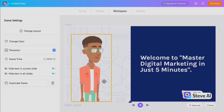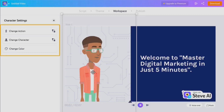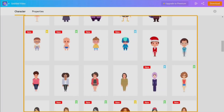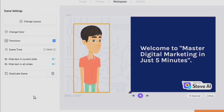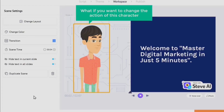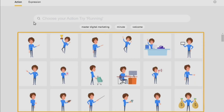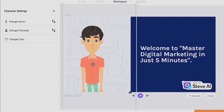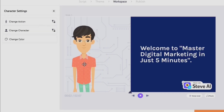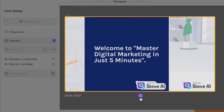If you don't like the character, you can change it — there are various different options to select from. If you feel the action isn't right, tap on the character, click 'Change Action,' and you'll get various options to choose from. You can also move the character and place it wherever you want — it's not fixed in one place. You can preview the changes applied to your video.